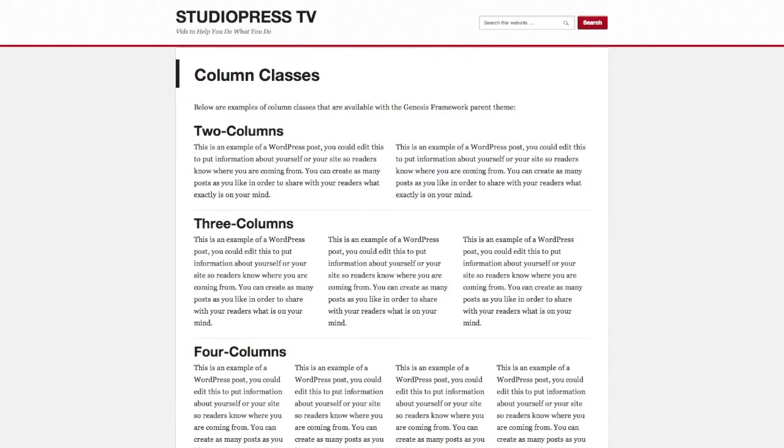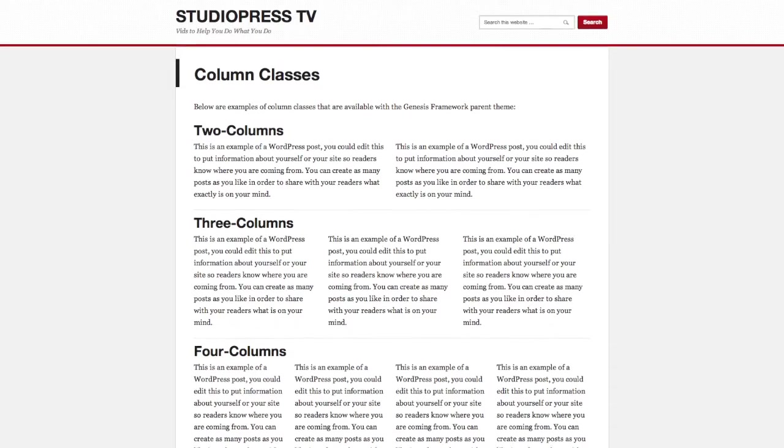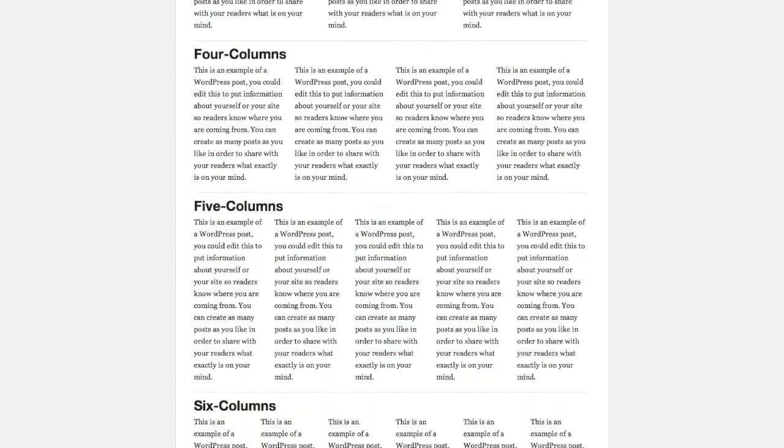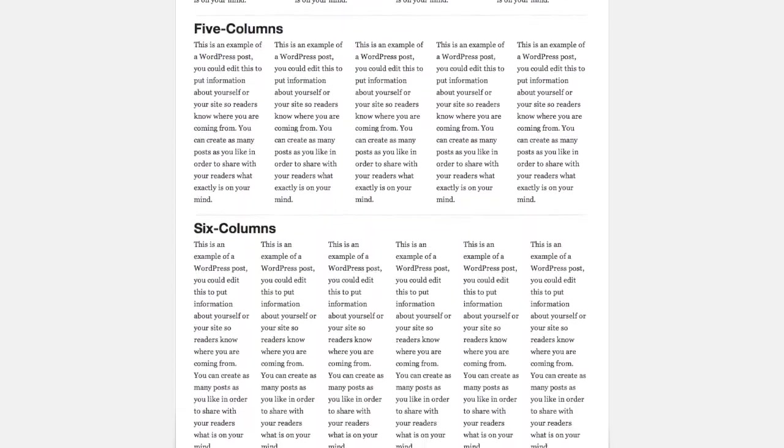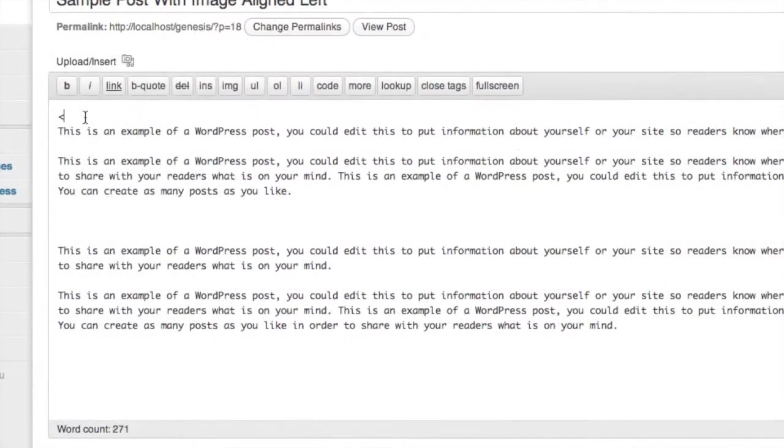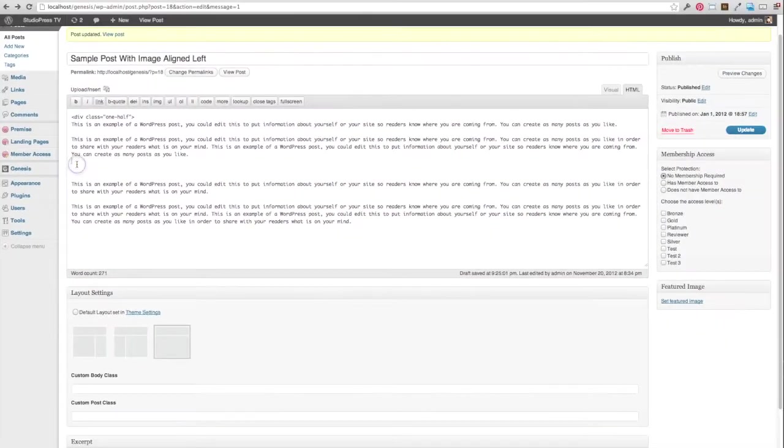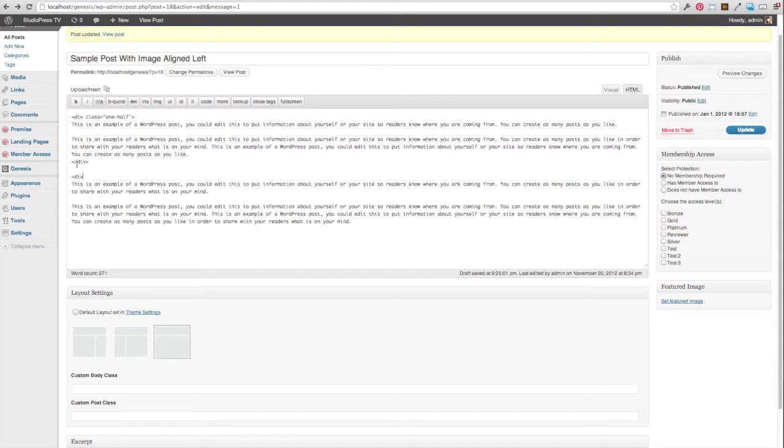There are six different classes available that give you options for a variety of layouts. You have two, three, four, five, and six column layout options available to you. All that's required is that you give your container the class of whatever layout you wish to have. For example, if I want my post to have two equal columns, I'm going to give my containers the class of one-half. If I want a four column layout, I'm going to give my containers a class of one-fourth. It's that easy.